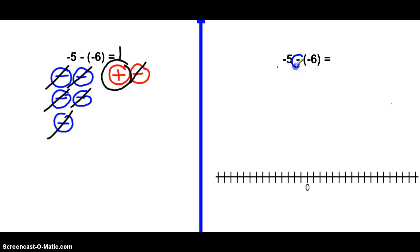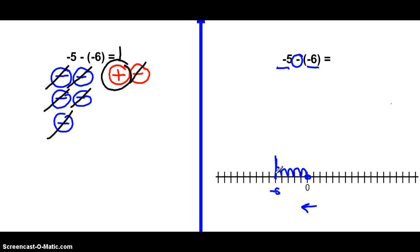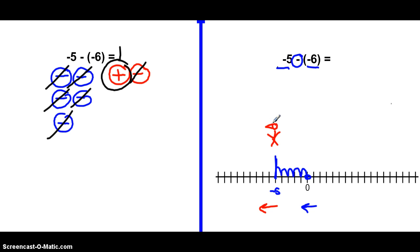Let's try the number line. Remember, we're subtracting. Start on zero. First integer is negative 5, so we face negative and go to negative 5: 1, 2, 3, 4, 5. The second number is negative 6, so we're still looking this way. But we're subtracting, so we walk backwards 6: 1, 2, 3, 4, 5, 6. We land on positive 1 — same answer.